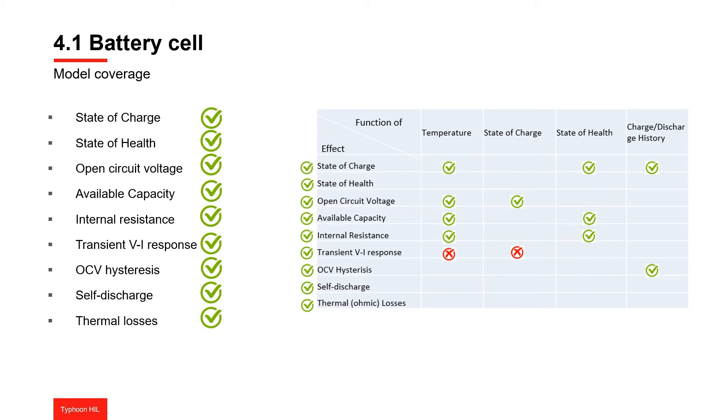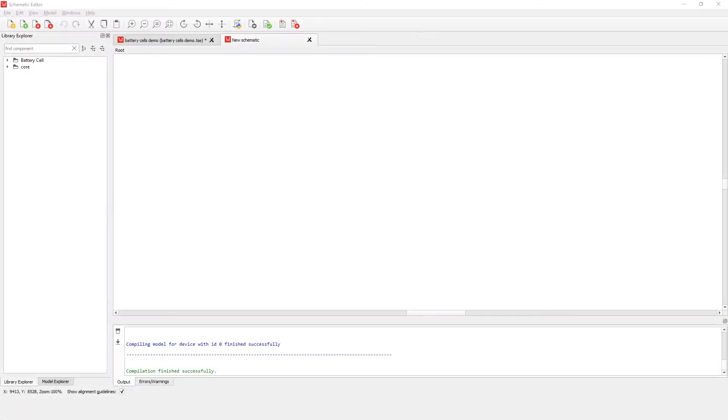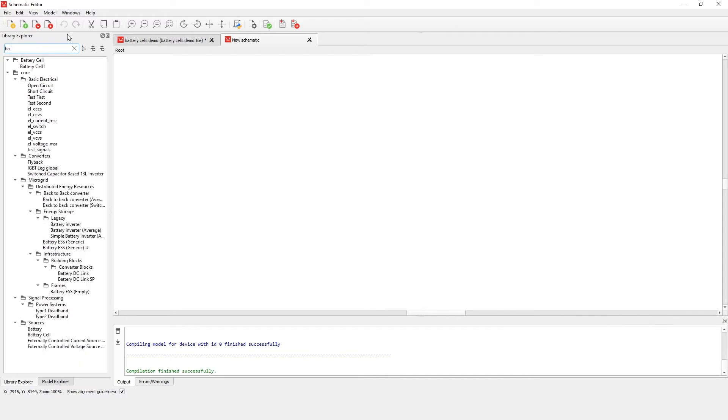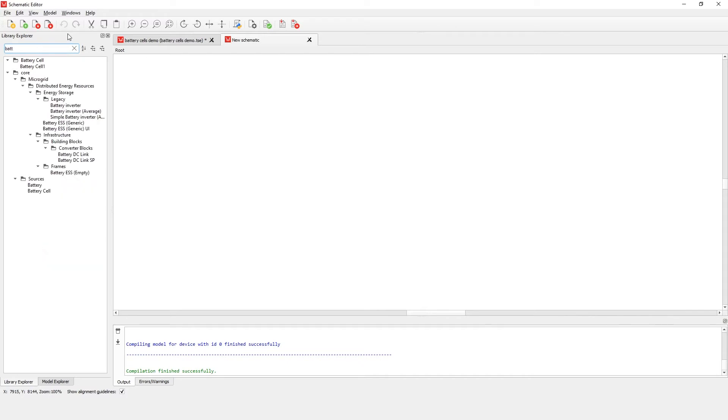The battery cell component in Typhoon HIL control center represents the enhanced self-correcting equivalent circuit battery cell model. It is a state-of-the-art electrical representation of the physical processes naturally occurring inside the battery cell. Let's see how this component looks like and which functionalities are included. If we open schematic editor and navigate to the source library, we can find the battery cell component. Let's drag and drop this component into the model.